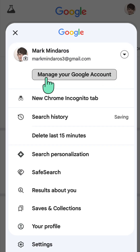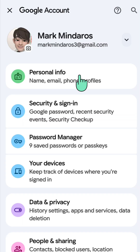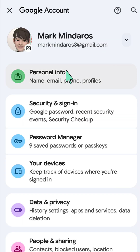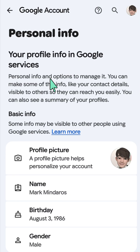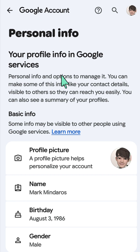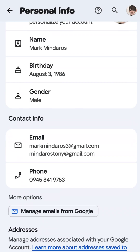Next, tap 'Manage your Google Account,' and then here at your Google account, select 'Personal Info.'